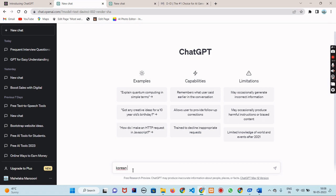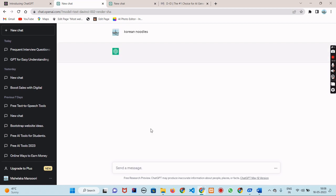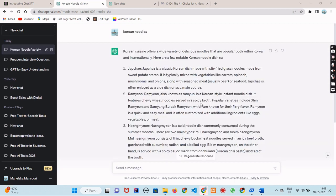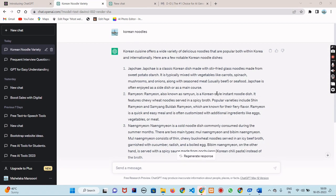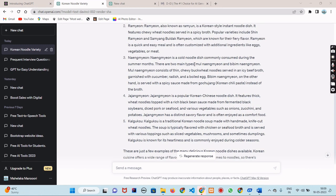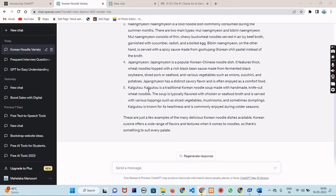ChatGPT can also help you with recipes. Let's say you are in the mood for a specific dish but don't know how to make it. Type in the name of the dish and hit send. Amazing! ChatGPT has generated a recipe for your desired dish.